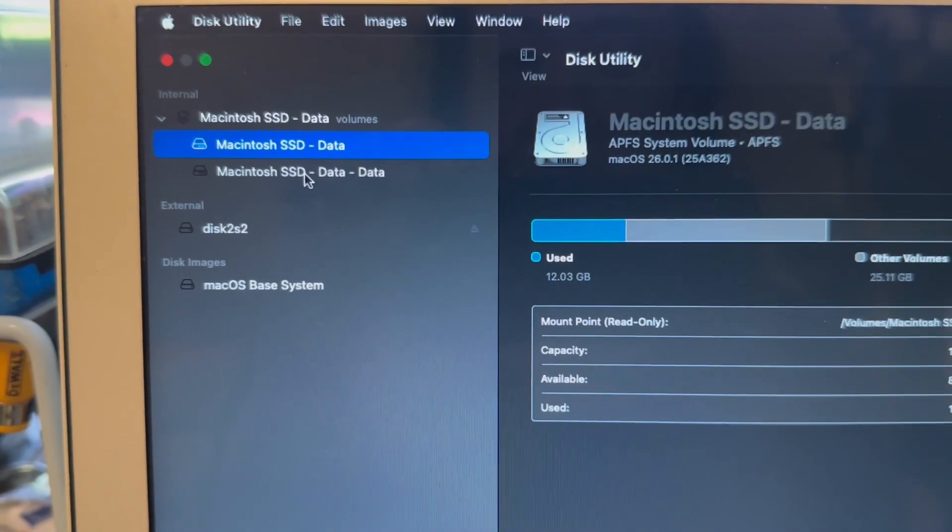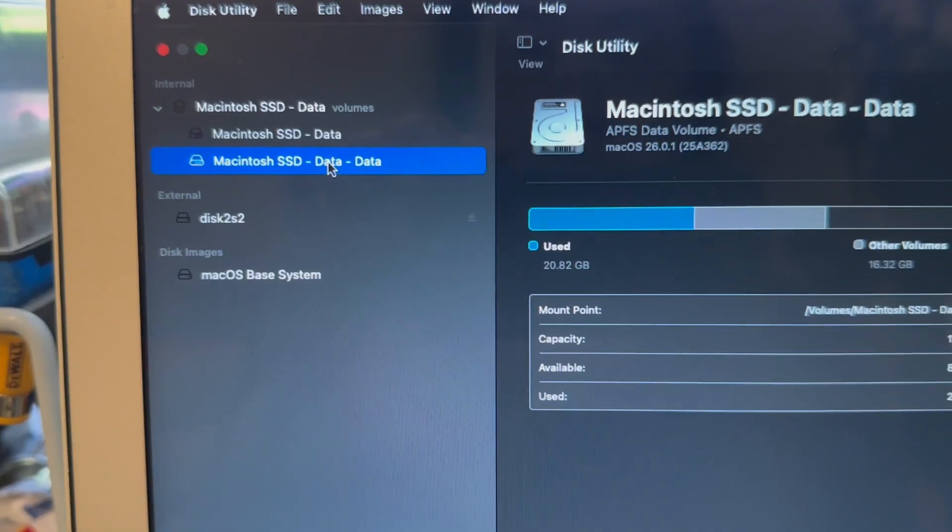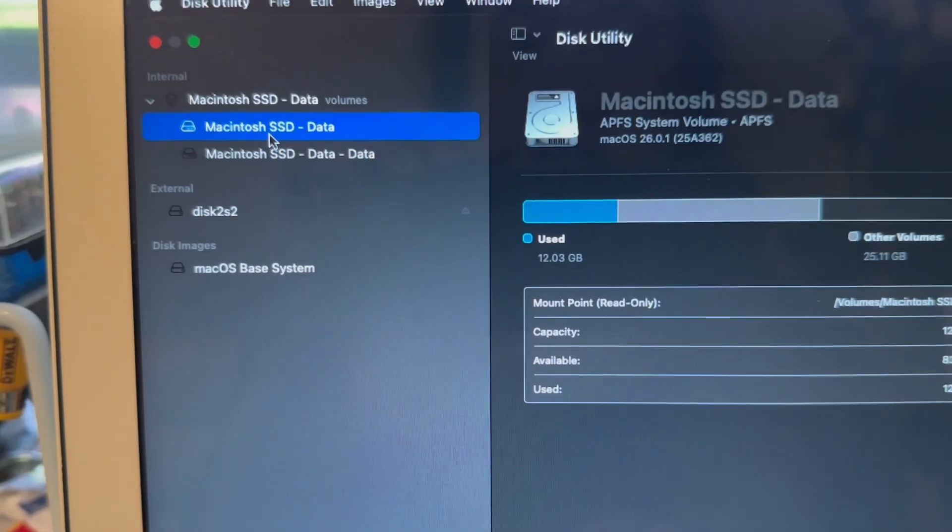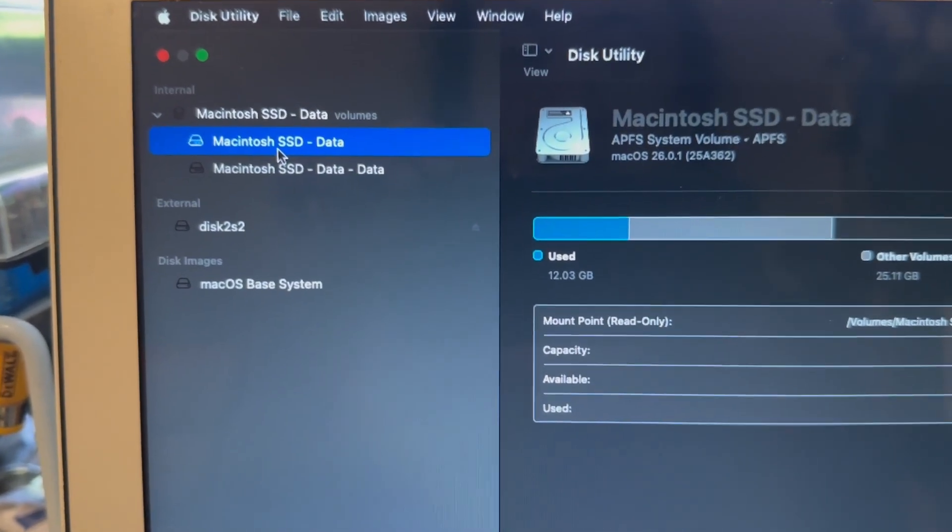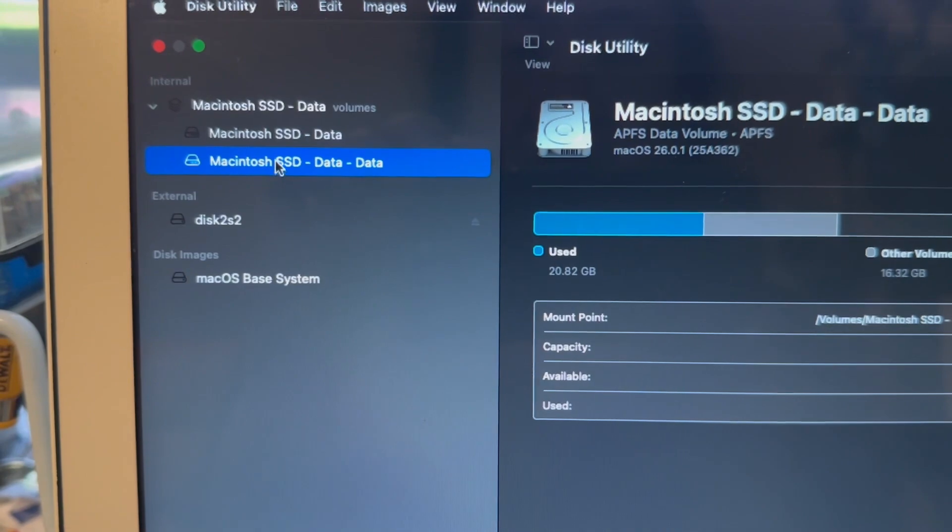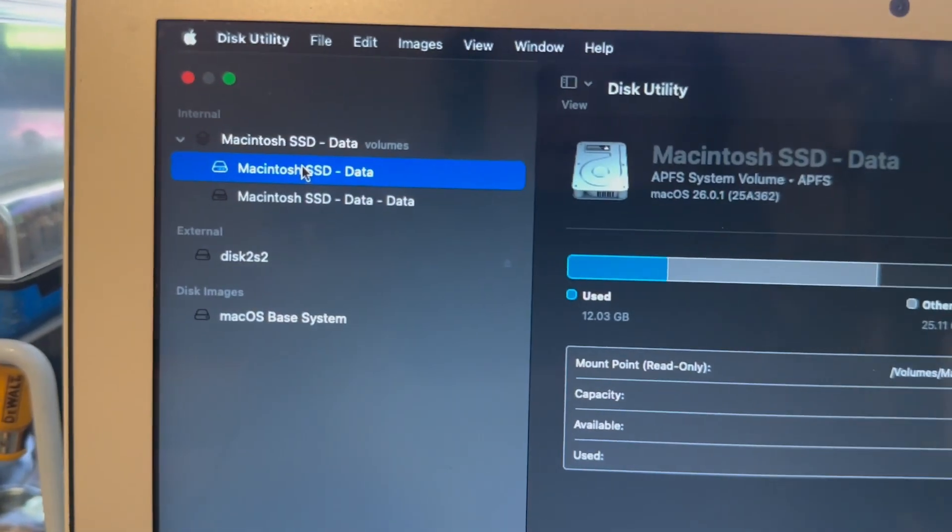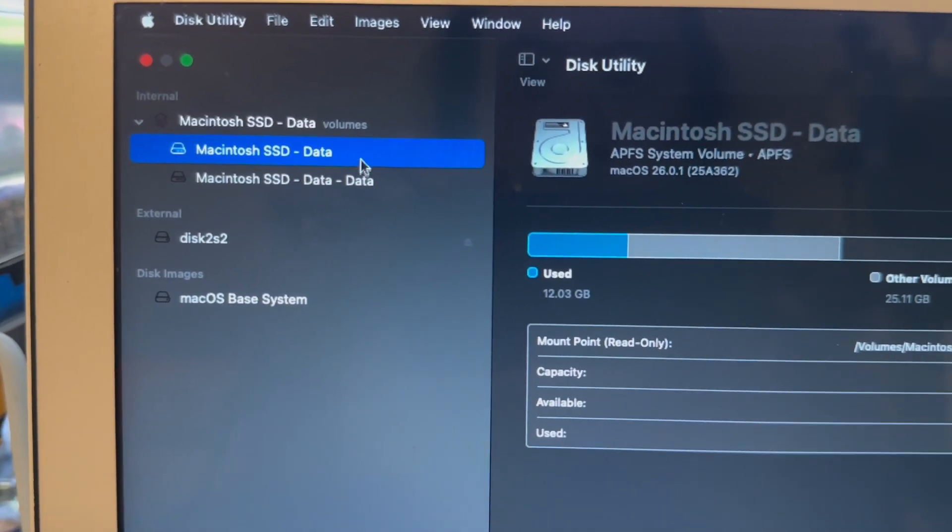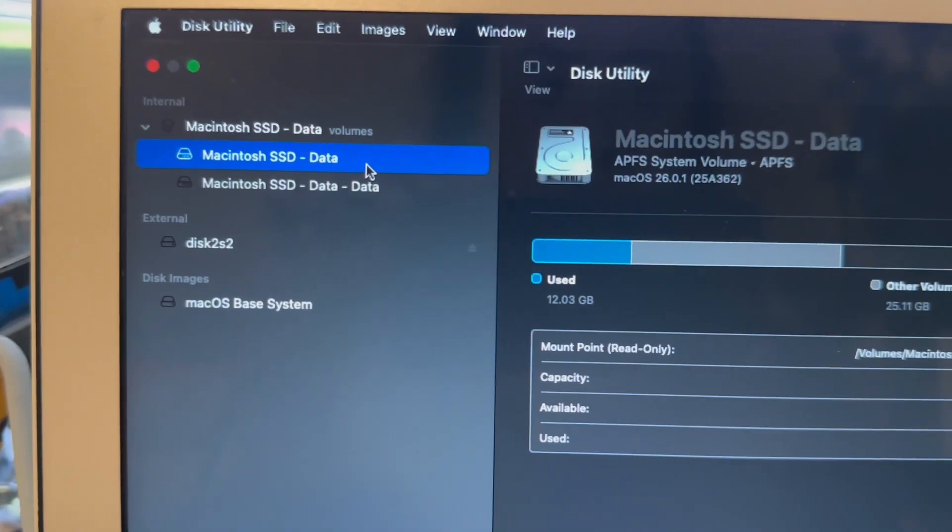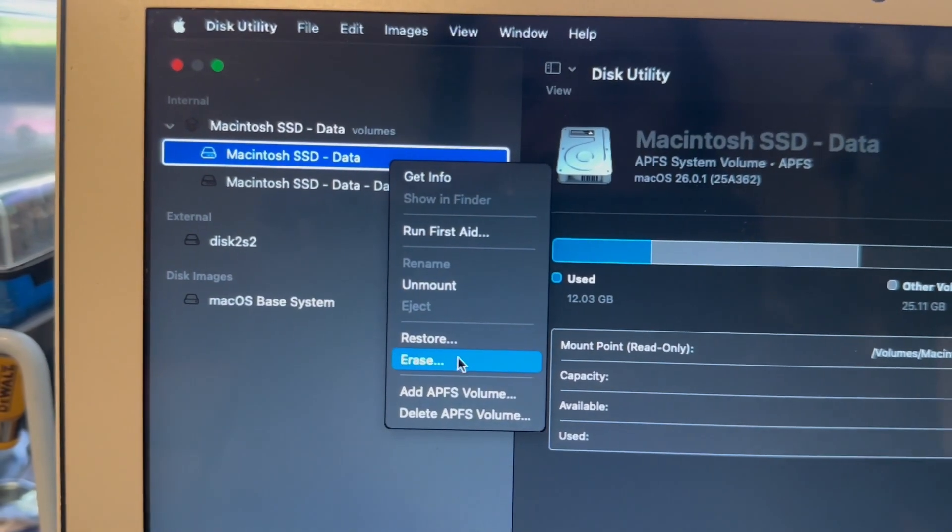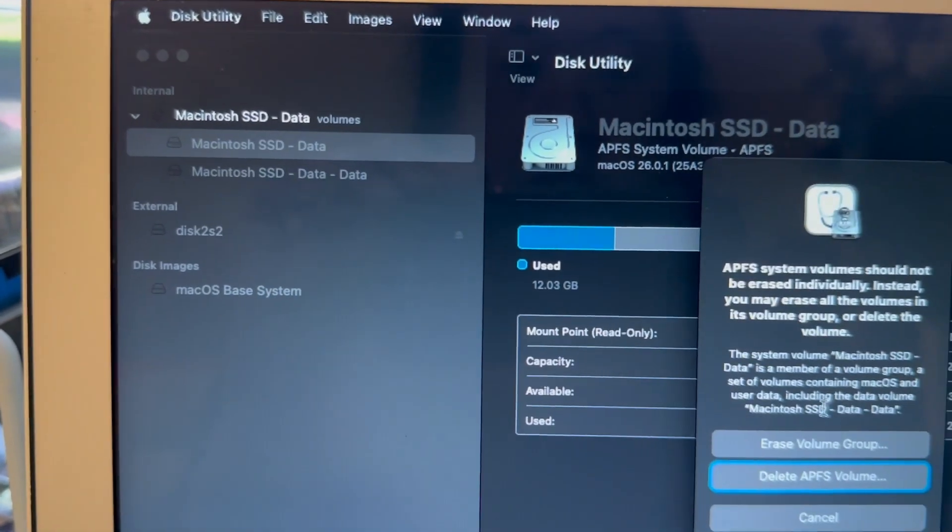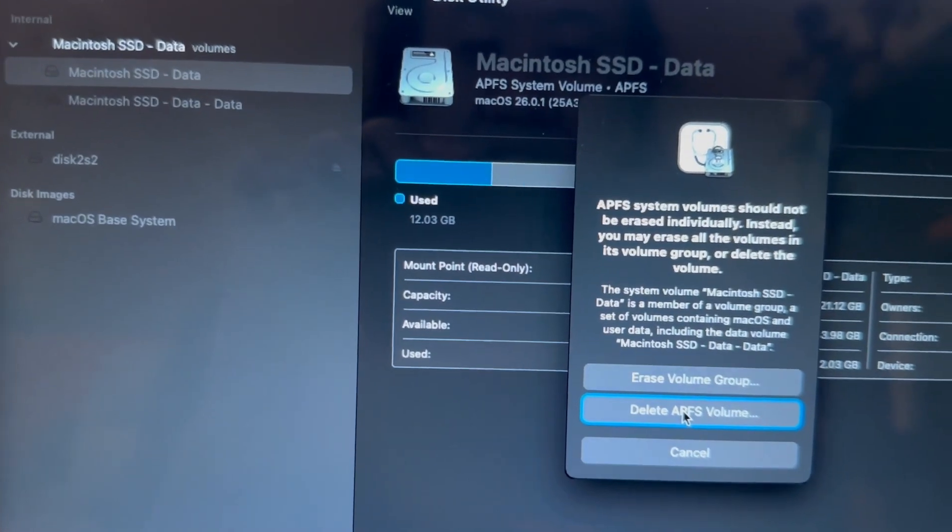This is the boot USB, that's also the boot USB. So this is your main data drive. You'll have whatever your drive name is dash data and then the OS system. So you'll just want to delete the system volume.